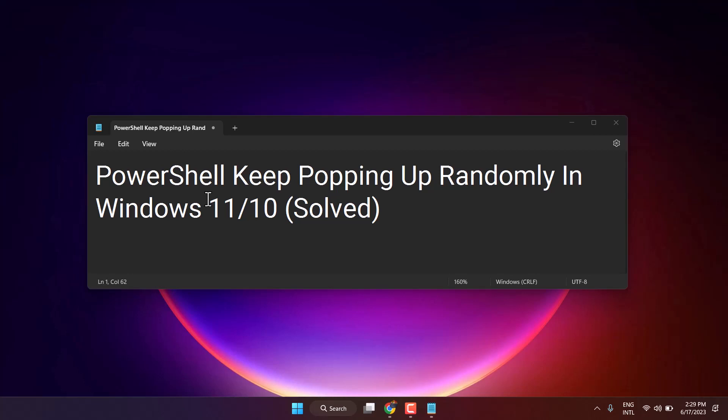Hello friends, in this video I will show you how to fix PowerShell keep popping up randomly in Windows 11 or 10.